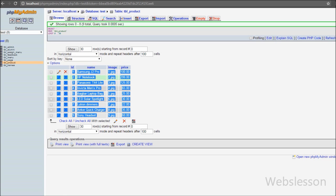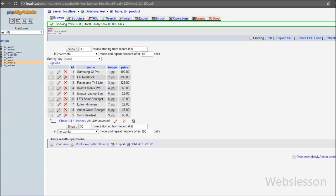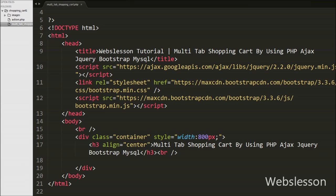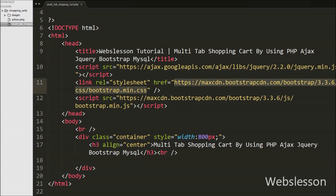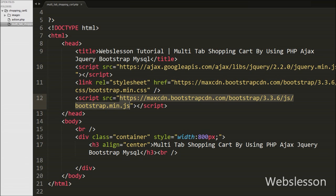We will first display the products on the web page and then we can add them into the shopping cart. This is our multi-tab shopping cart PHP page, and on this page we have included the jQuery CDN link from the Google Hosted Library, and for using the Bootstrap framework we have also included the Bootstrap CDN link.